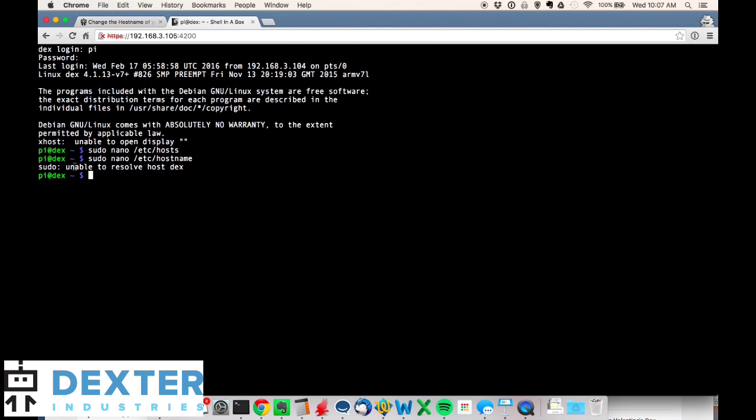That's okay, we're going to power through that. Because we're changing the name, it still thinks it's dex and now it's seeing dex1. That's what's throwing that error. We'll see that on the next command as well.